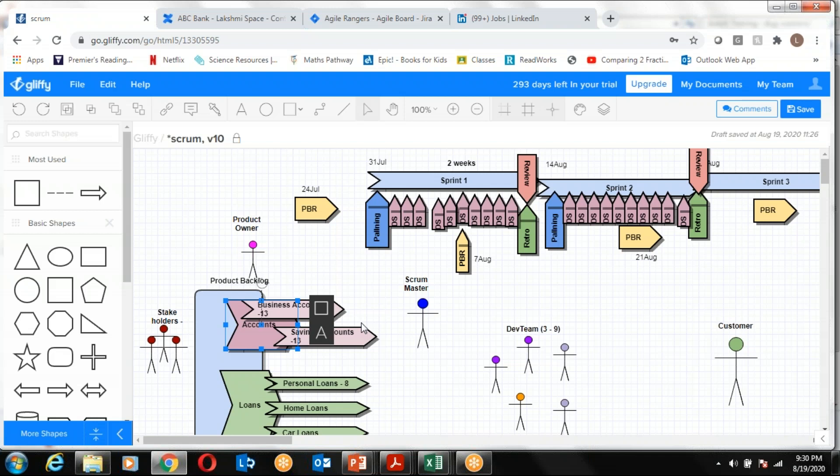Once we understand how to effectively write the requirements, then we will understand what are the different best practices in the market for estimating those requirements. We have user stories, story pointing, planning poker technique, affinity estimation, t-shirt sizing, and so on.